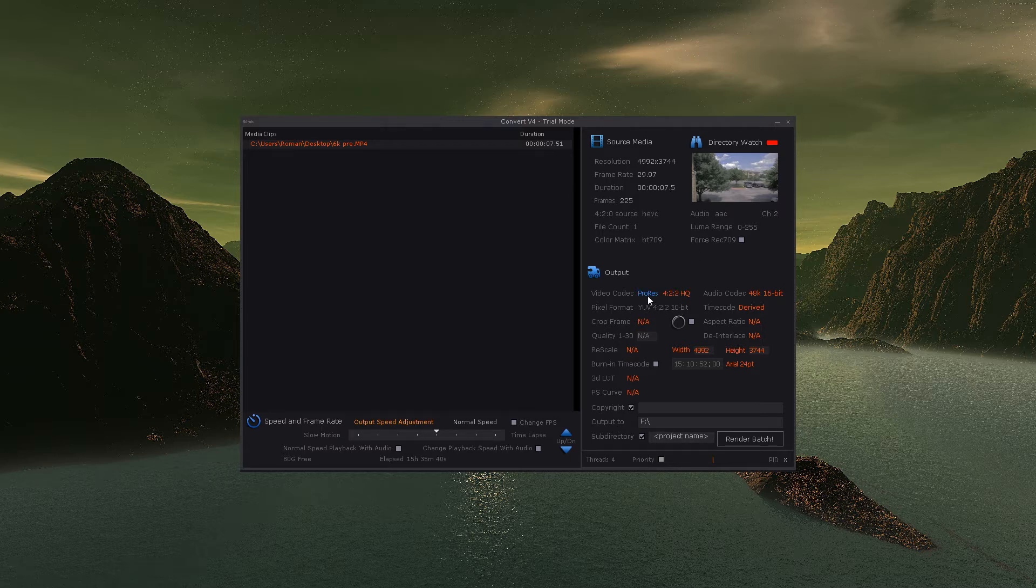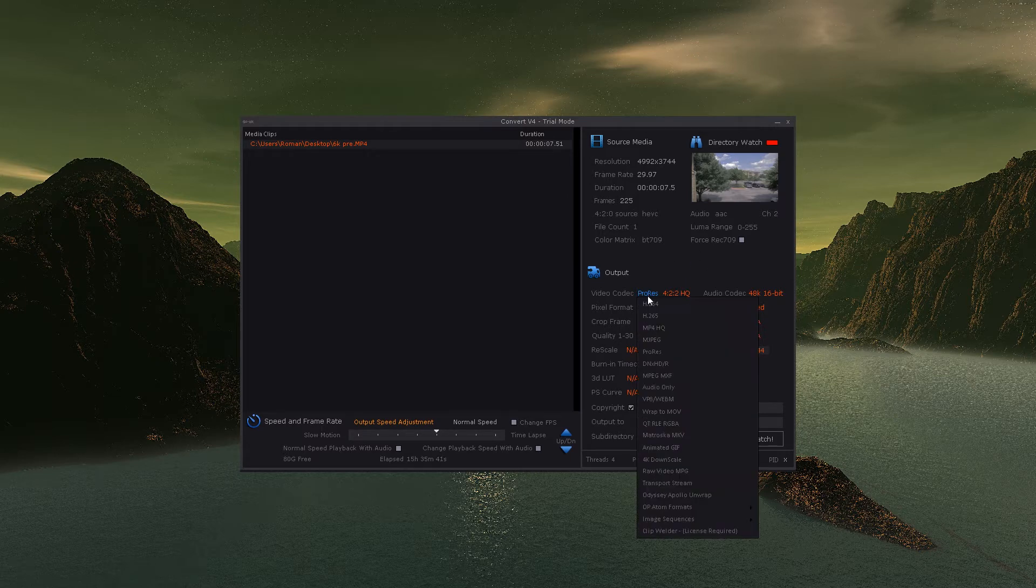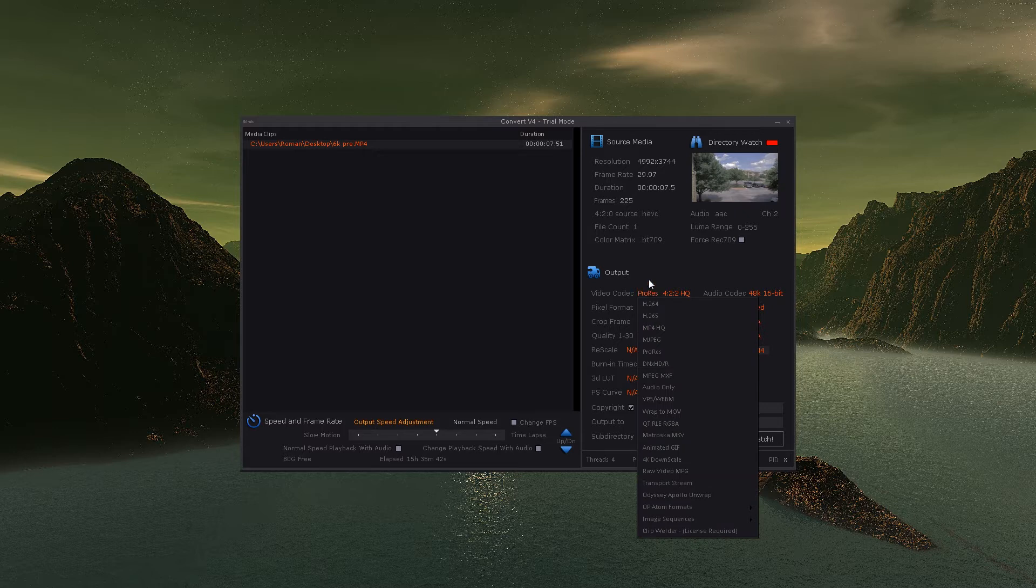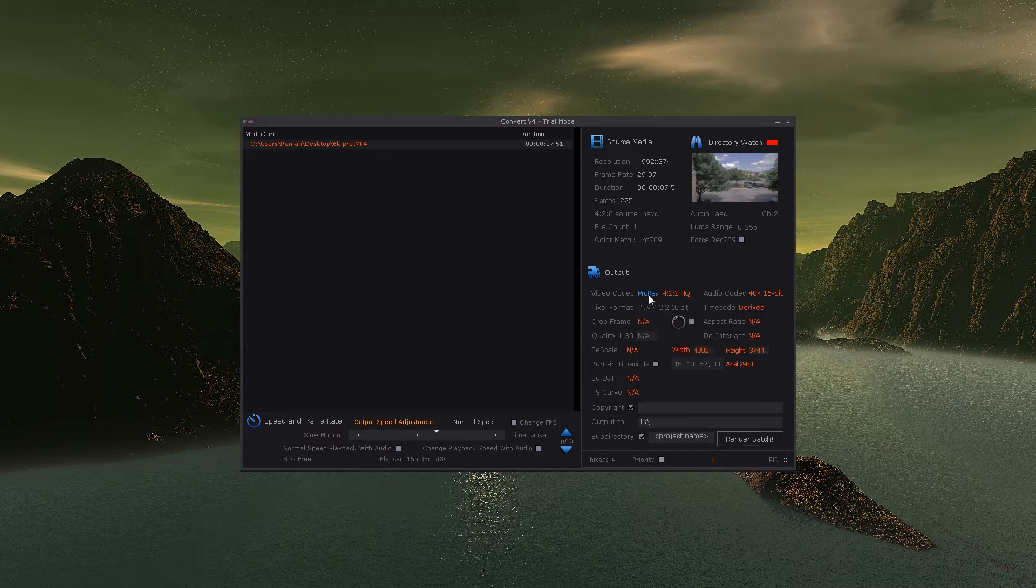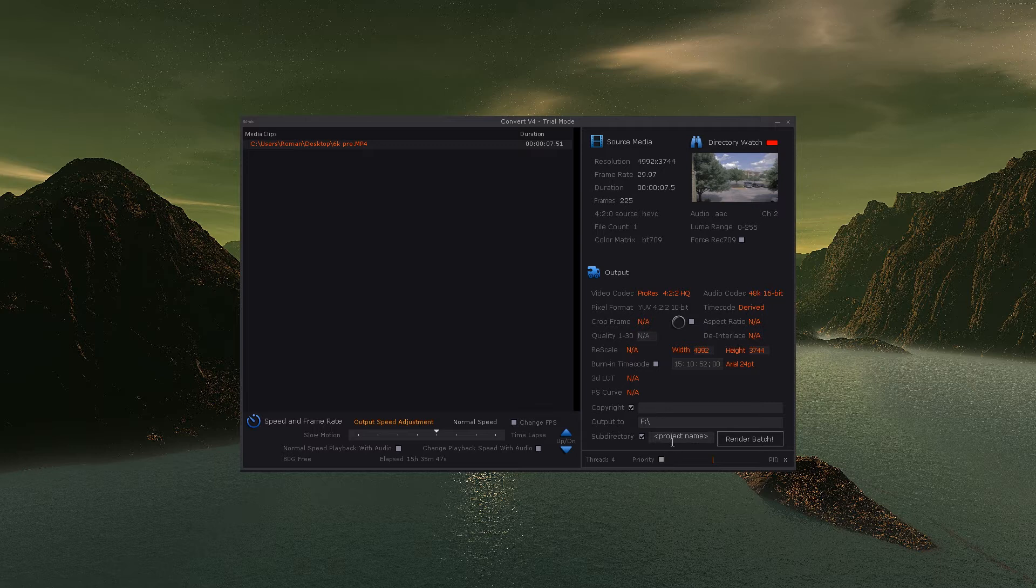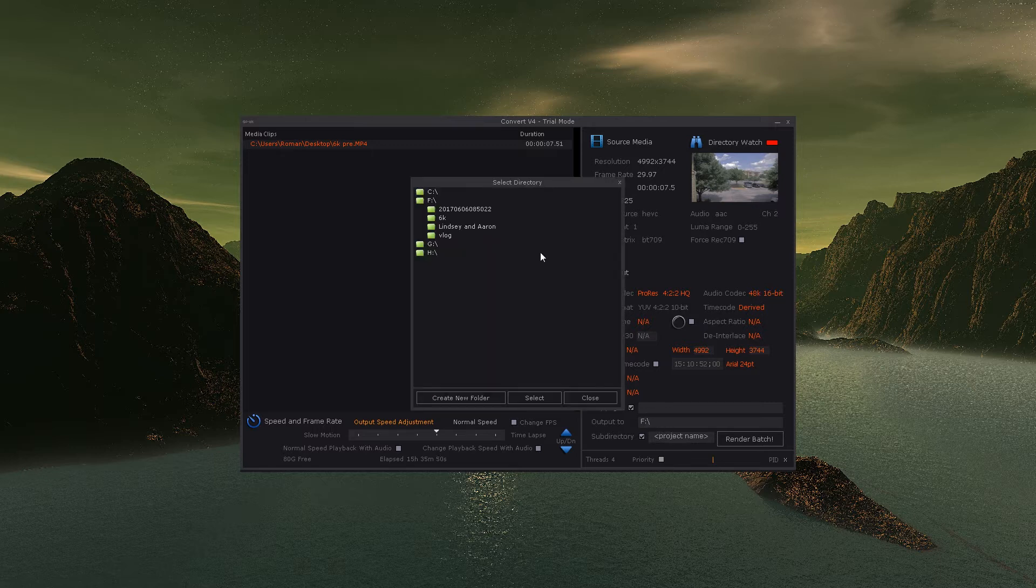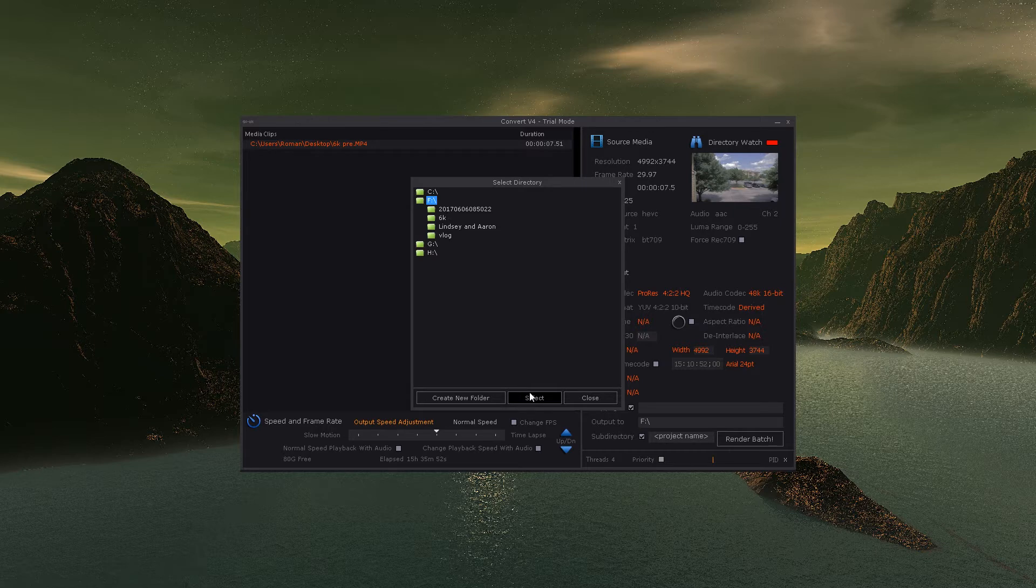Go here and you could change what you want the codec to be. I just usually go ProRes right here. All this stuff looks good. Then you choose where you want it to go, and we'll go right here to my F drive.